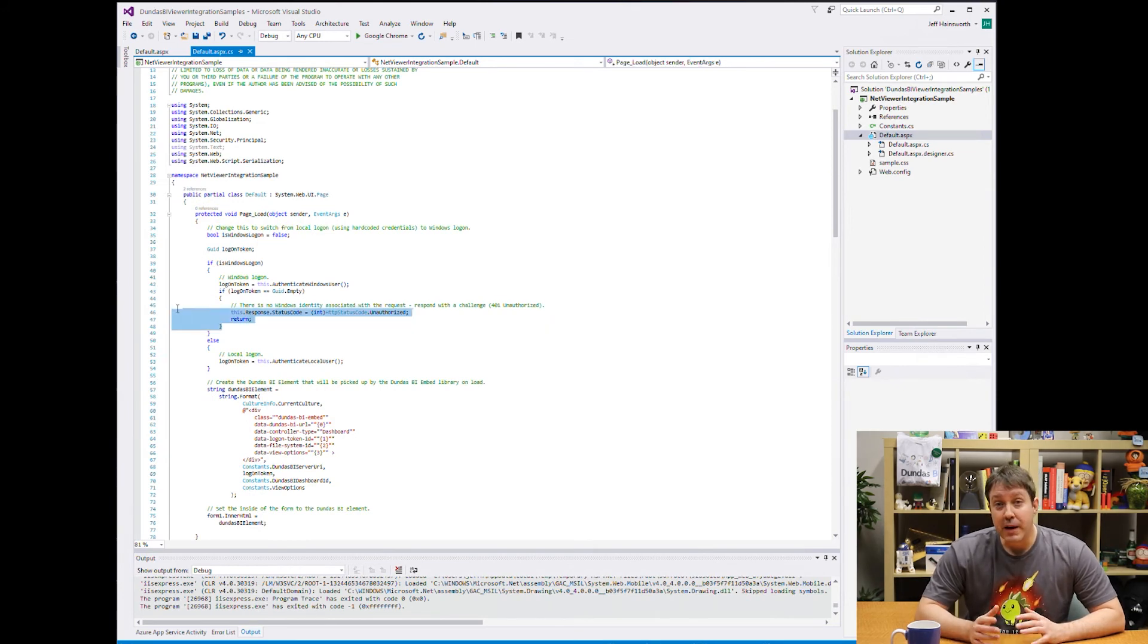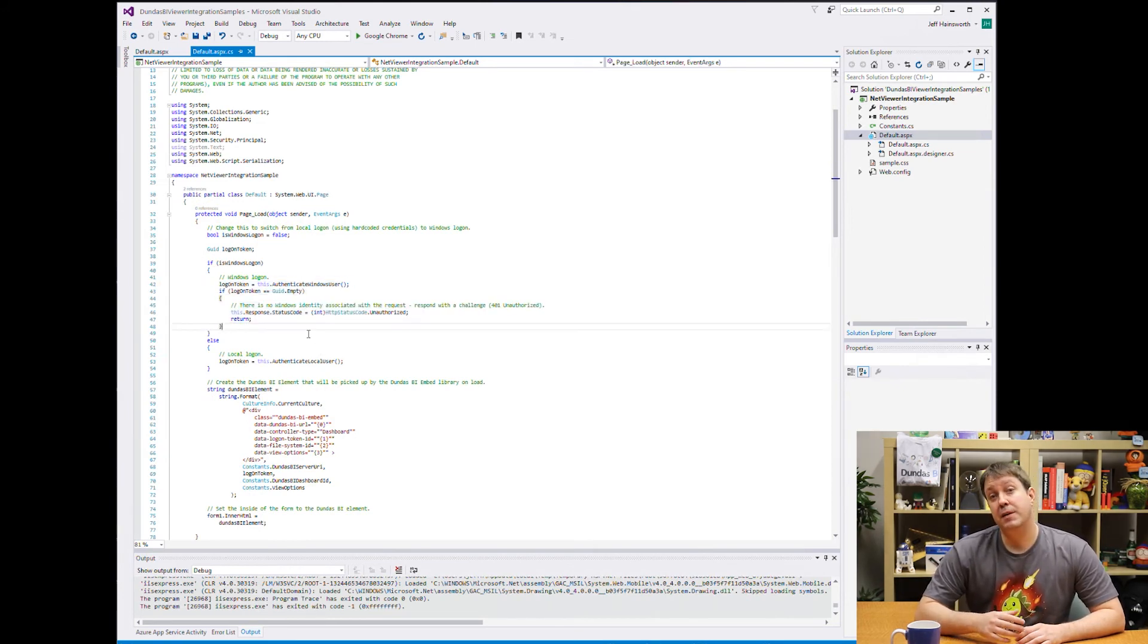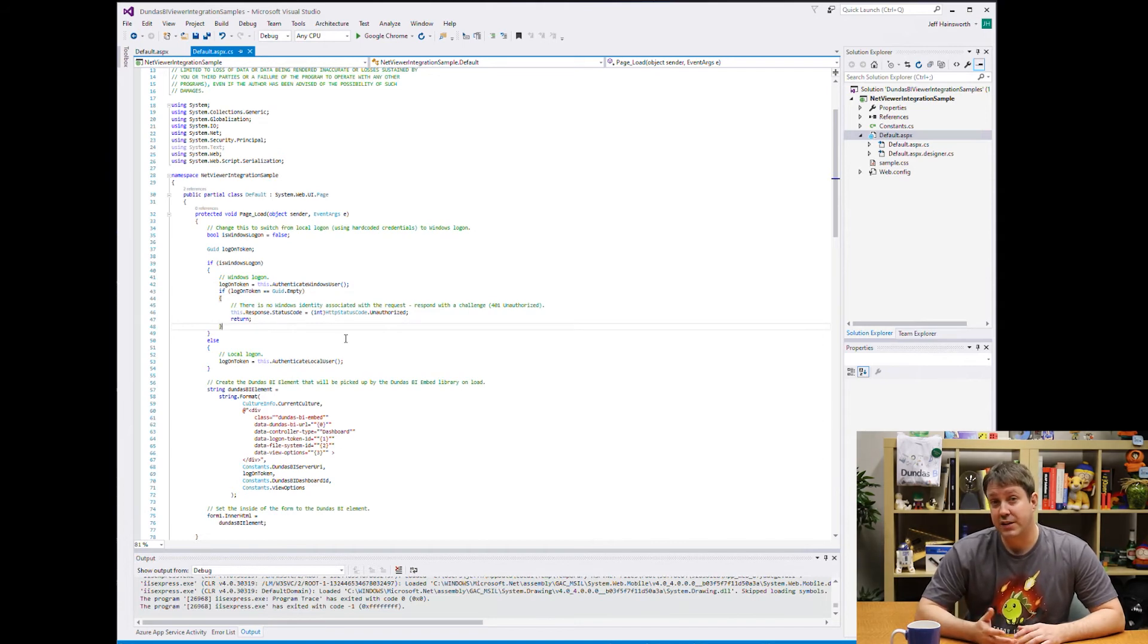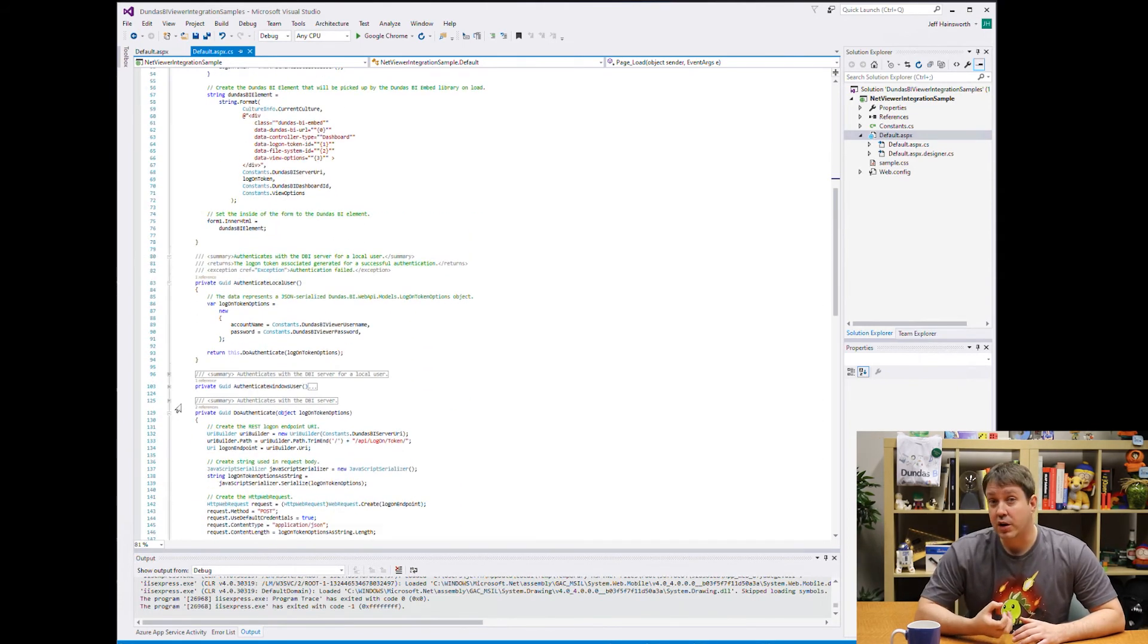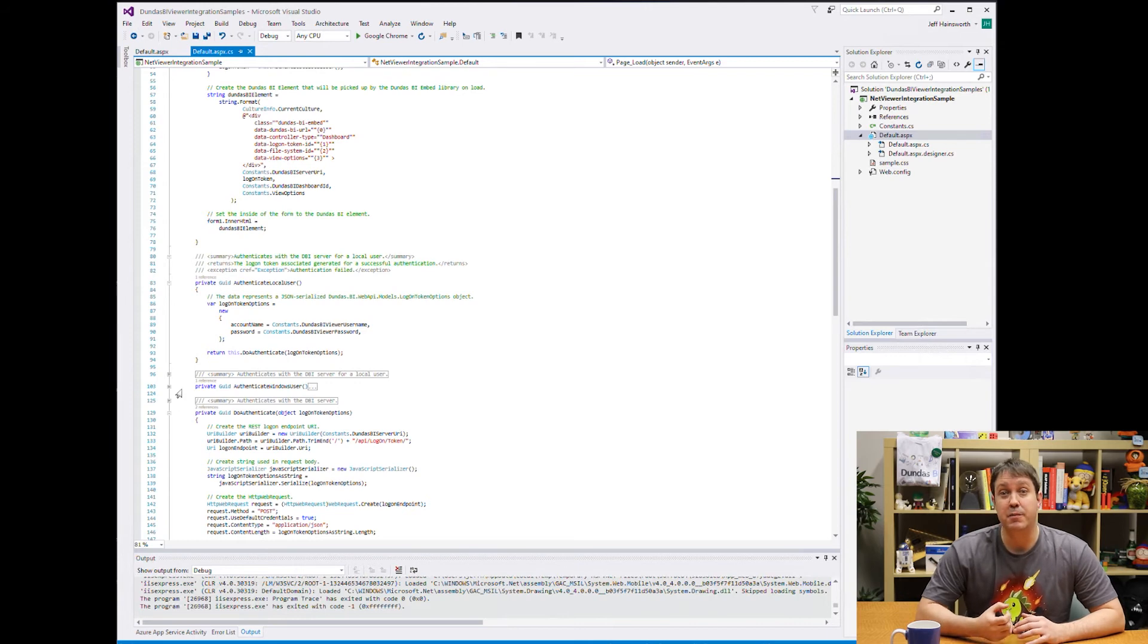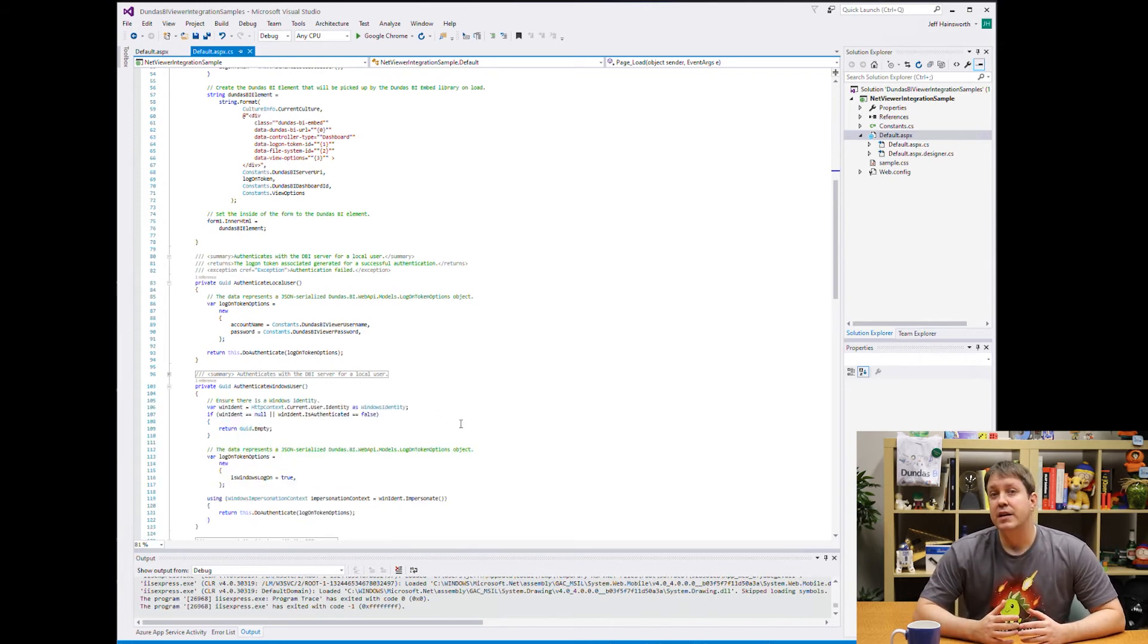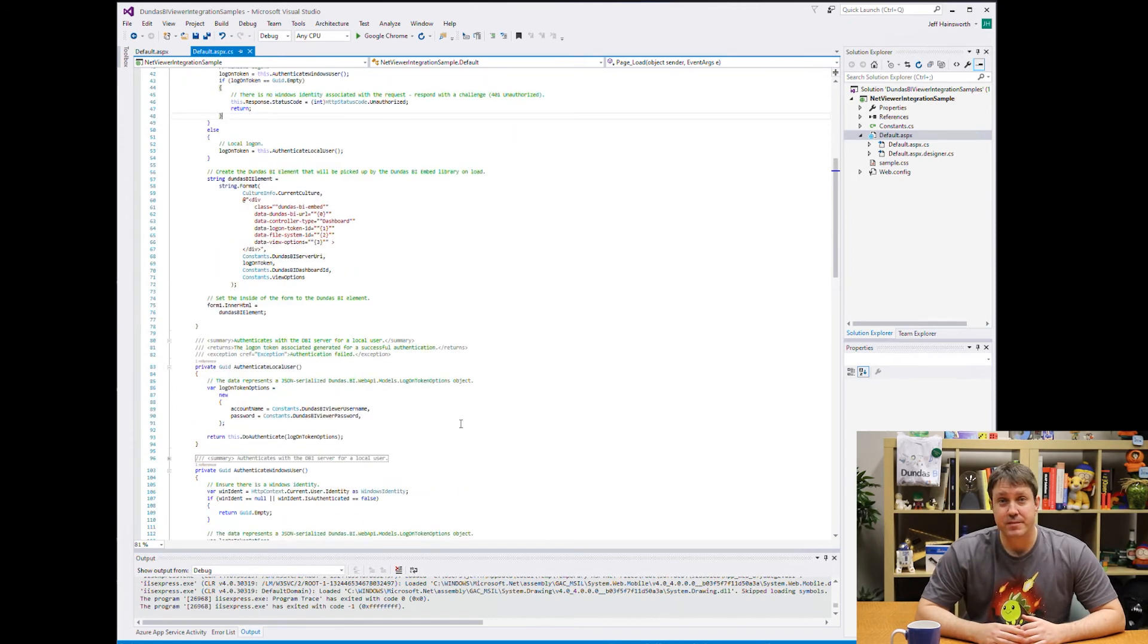Now going back to the previous function, you can see that there's sample code to allow for that Windows authentication that I talked about. And all this is doing is pulling their current context out of the browser and logging in for them. So that's really all it takes for server-side embedding.